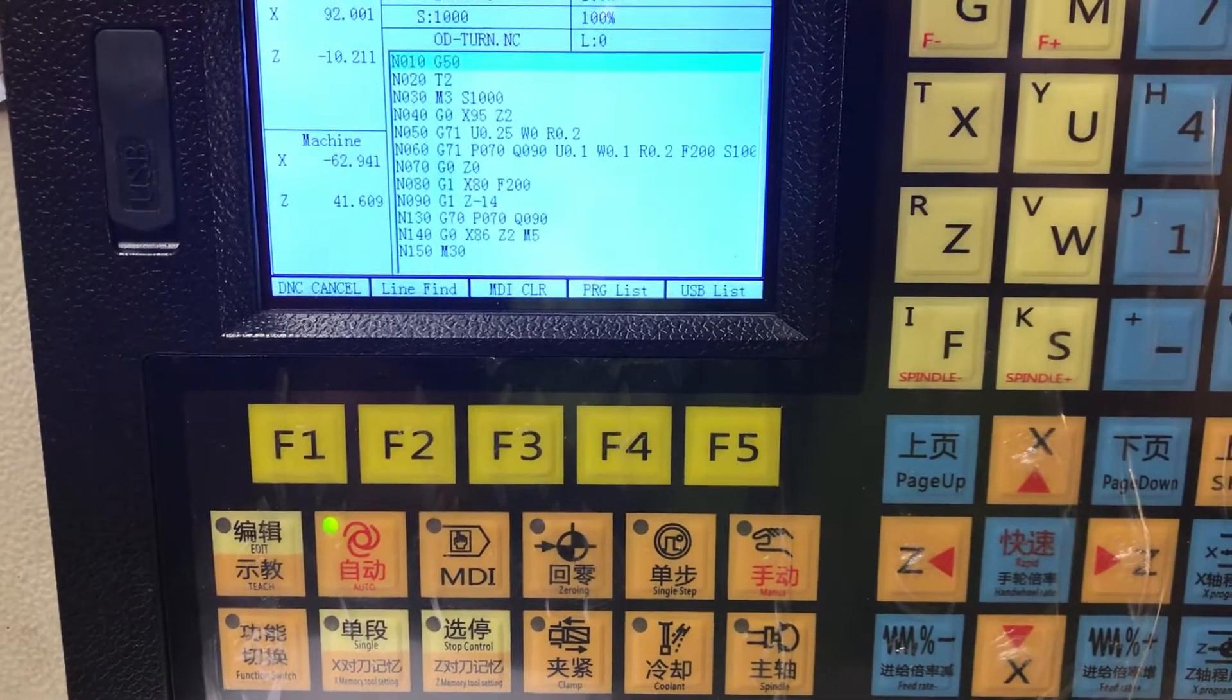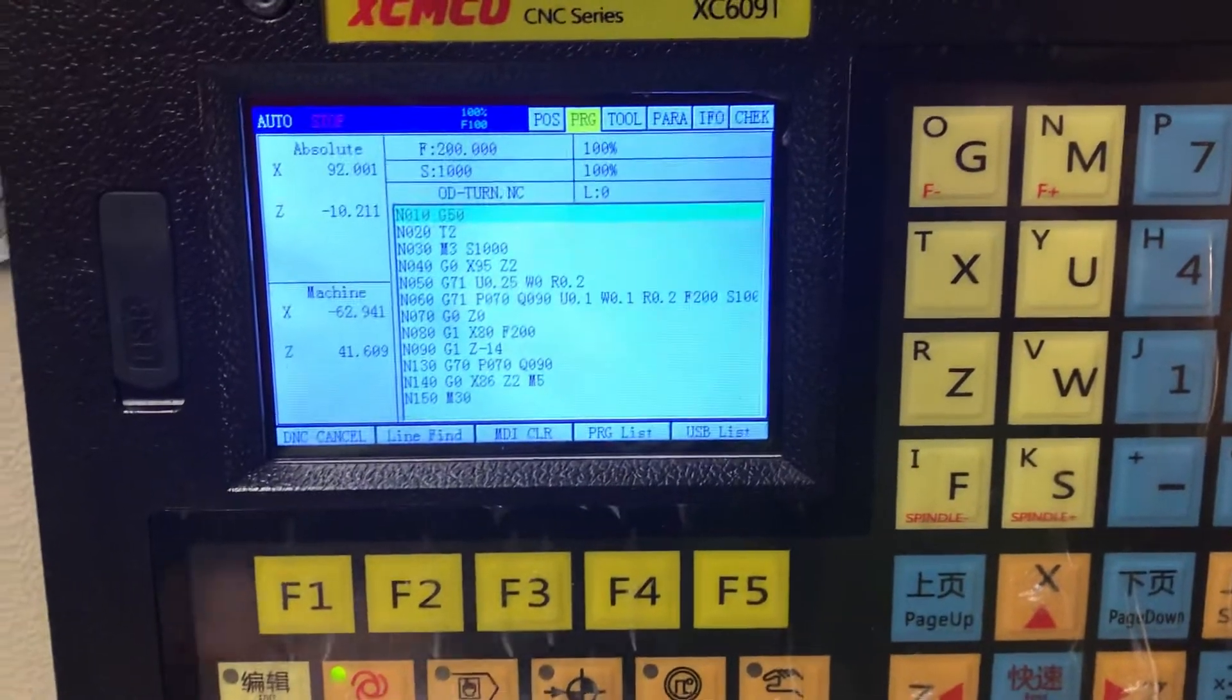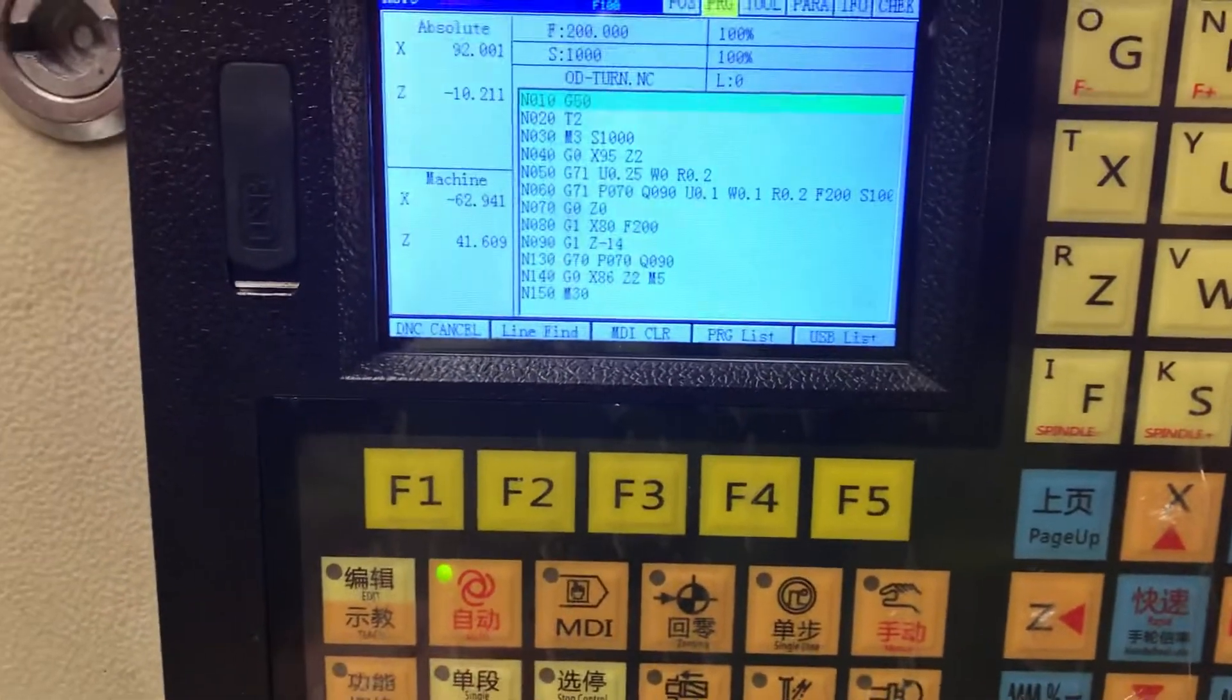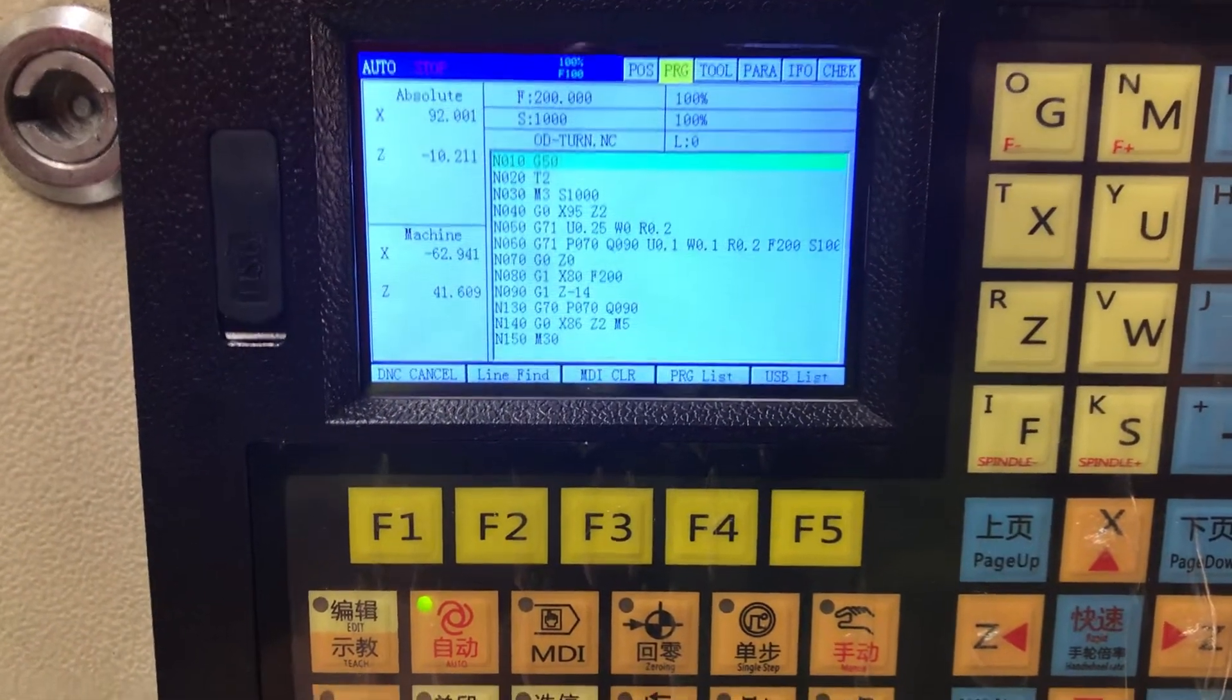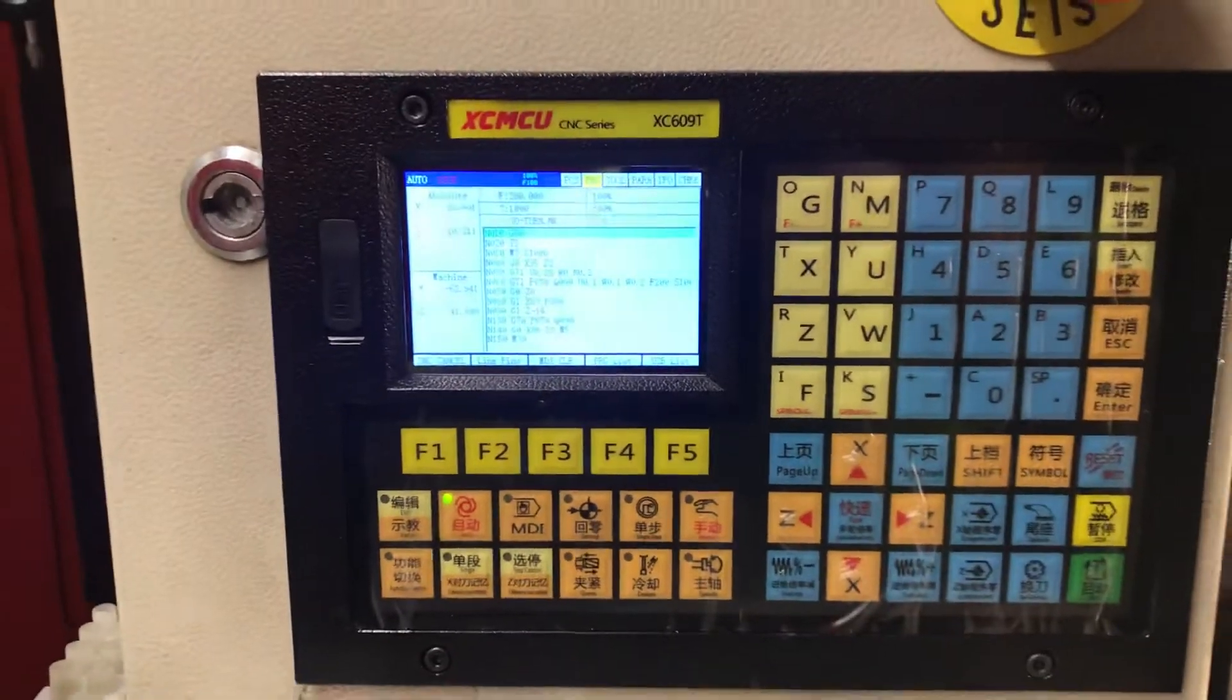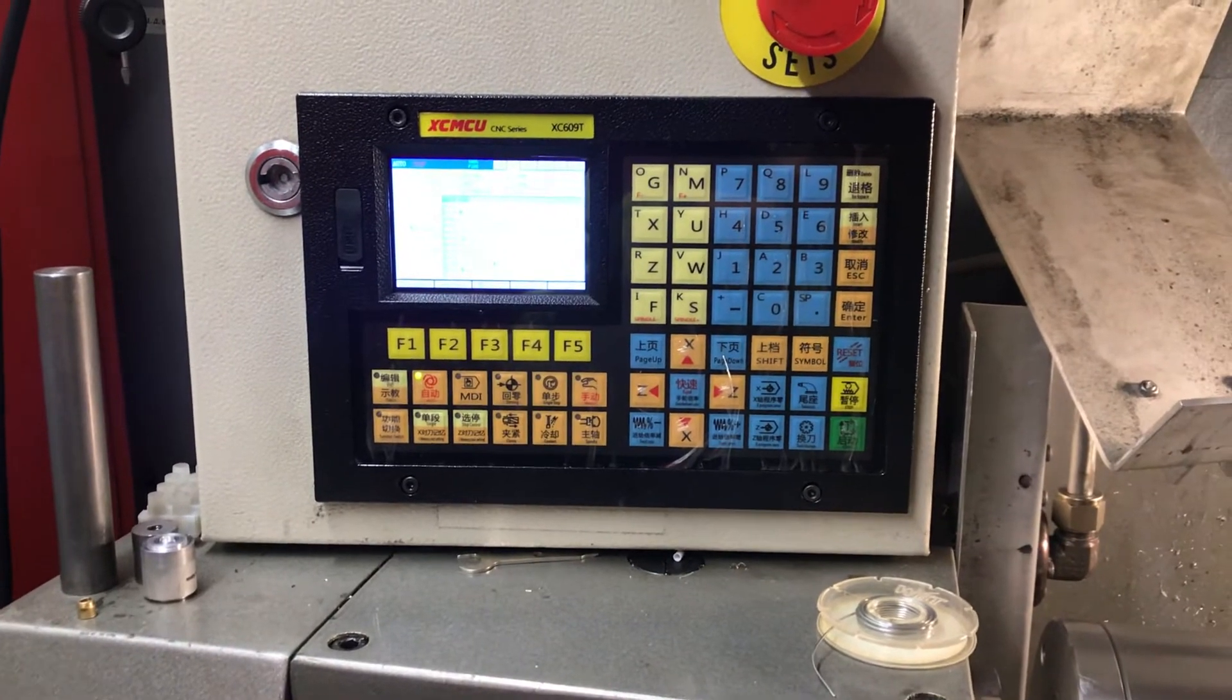And same goes to all of the Fanuc related cycles, you need to put your N numbers on there if you want to cut something with the cycle. Yeah that's it for today, you all stay safe and have a nice day, bye.